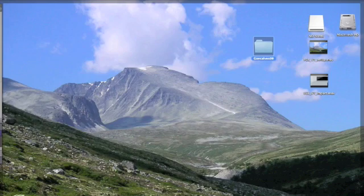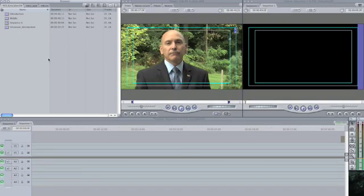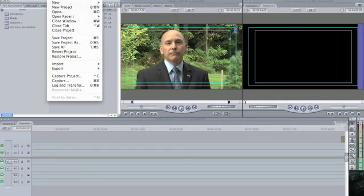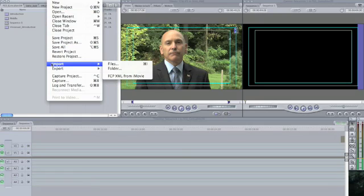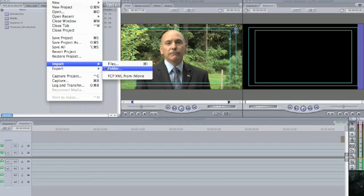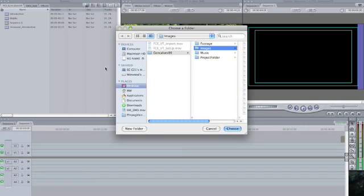So what I'm now going to do is click on my browser window. I'm going to select File, go down to Import. And I'm not going to just import one file, which may be just one image — I'm actually going to select the folder because I want to import all of those images in one go.